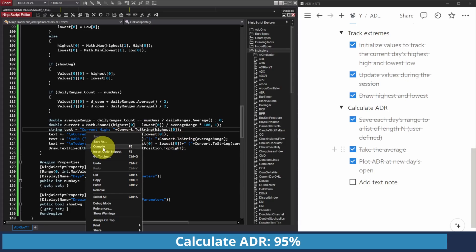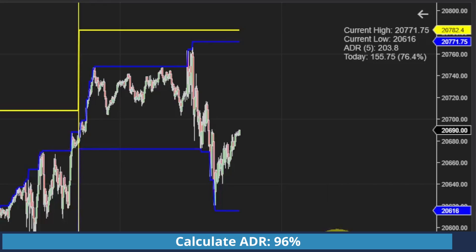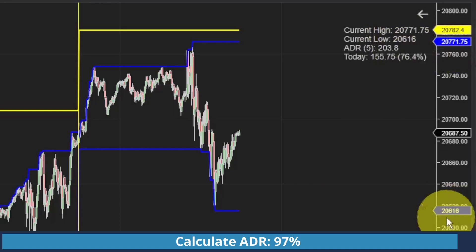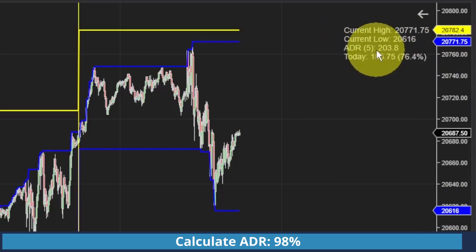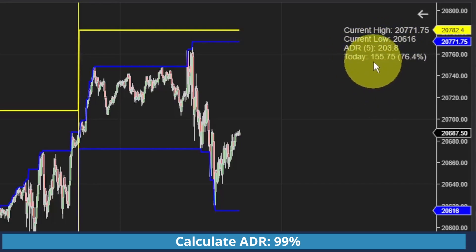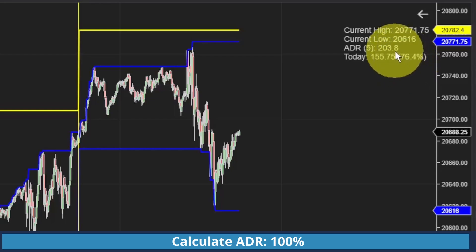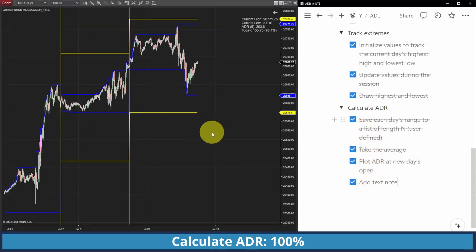I'll save and compile once more, remove the old indicator, add the new one on the same panel, and apply. There you go — current high 27,771.75, current low 26,616. Our current ADR from a period of five days is about 203–204 points. And today we've traded only about 156 points, which is about 76% of that ADR range. So we can check that off and say we're pretty much done.